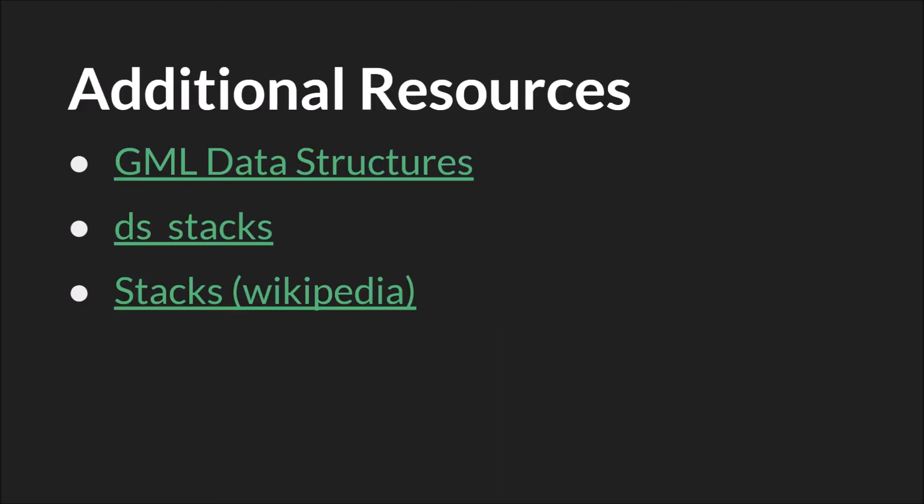As always, the links in this slide will be below, along with links to the slides themselves and the source code. And that's it. Thanks for watching.